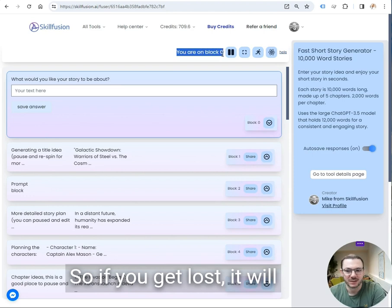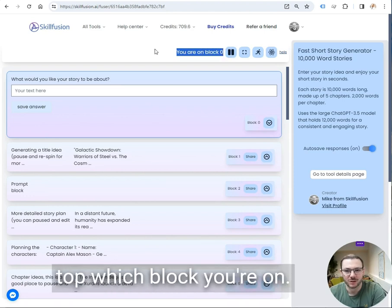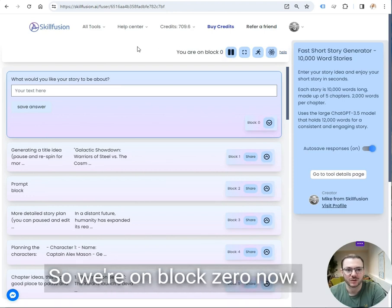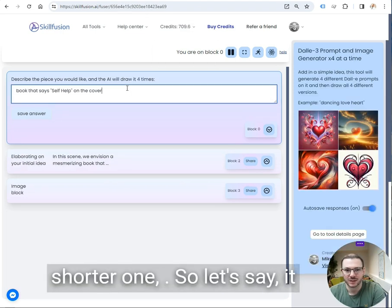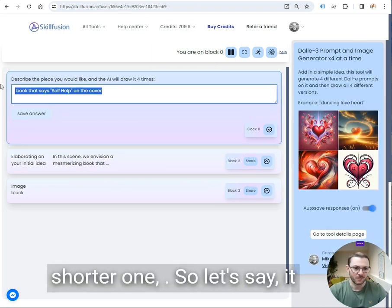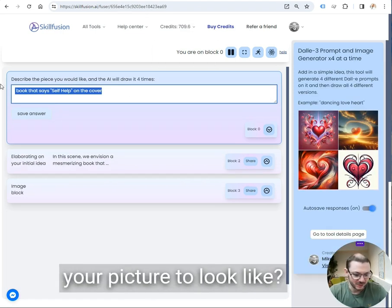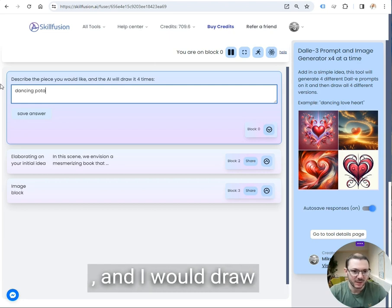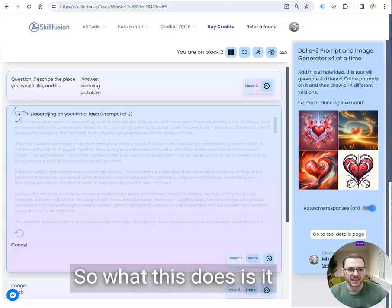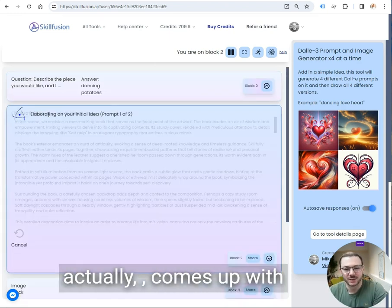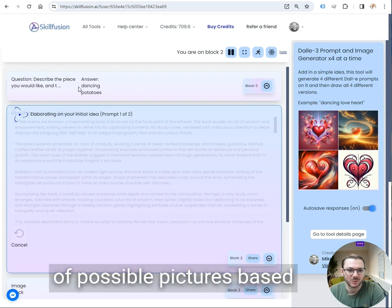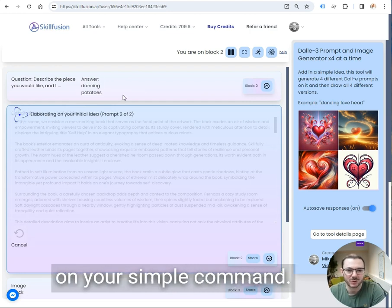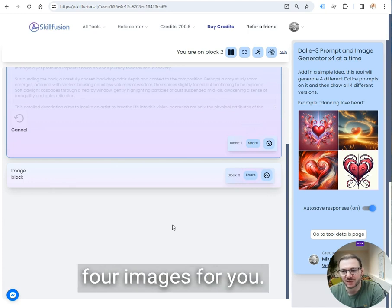If you get lost, it will always tell you here at the top which block you're on. So we're on block zero now. I'll start with this one, the short one. It says, what would you like your picture to look like? I would put in four times. So what this does is it actually comes up with four detailed descriptions of possible pictures based on your simple command, and then it will draw the four images for you.